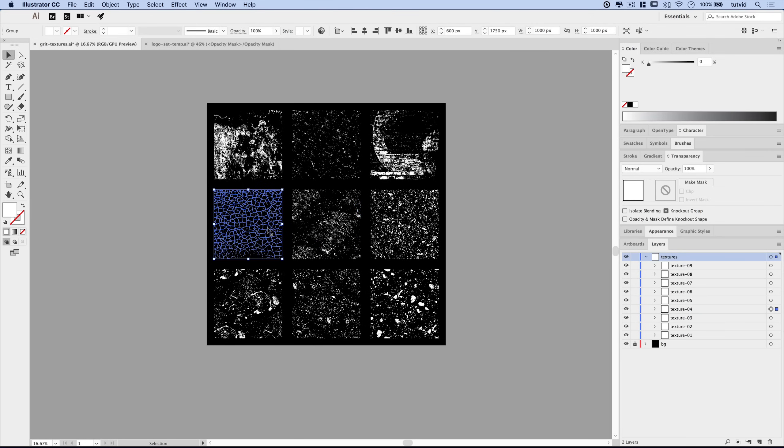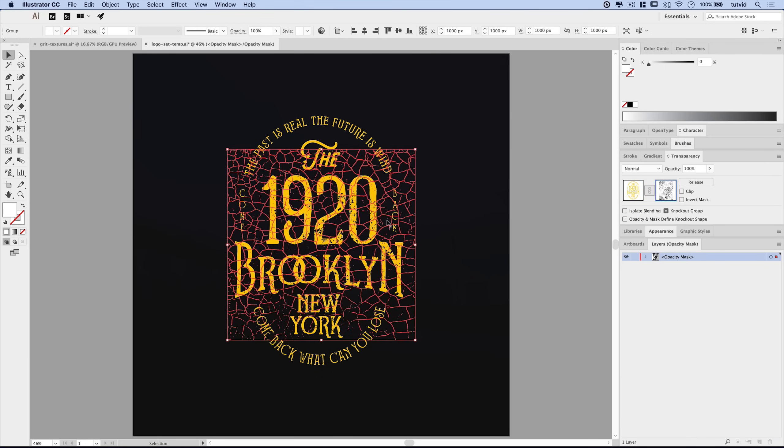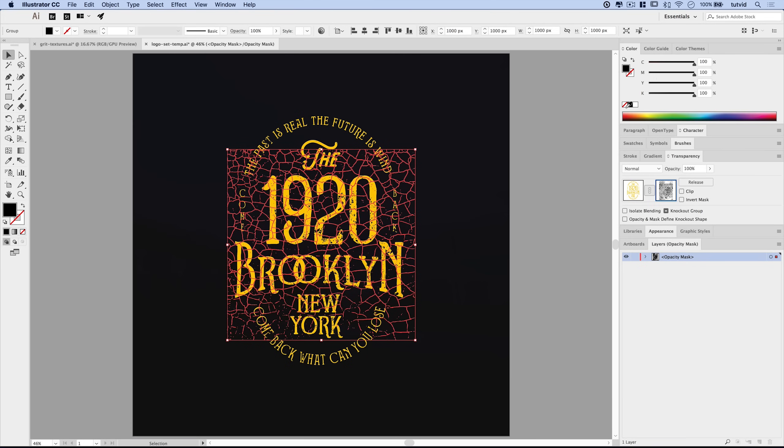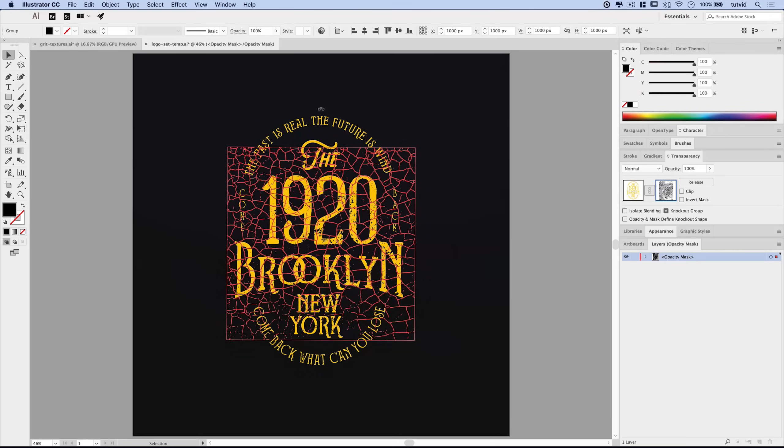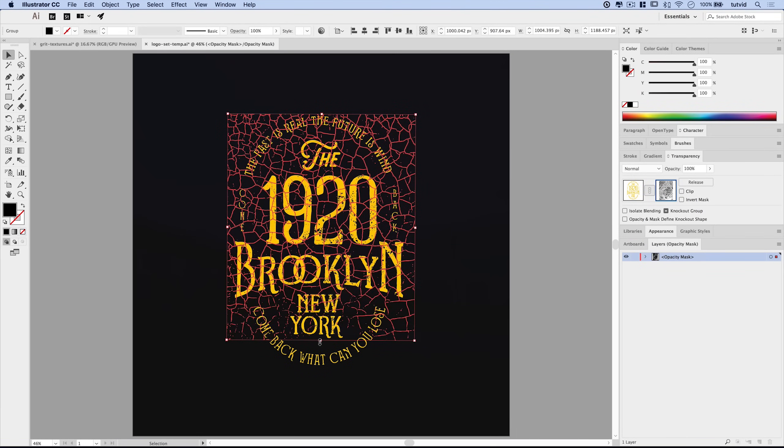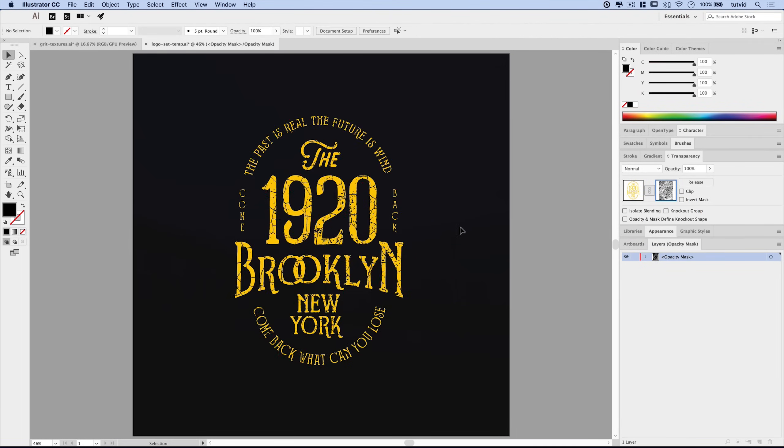Let's go with this really cracked effect. Command or control C to copy. We still have the mask selected. Command or control V to paste it in place. We need to fill it with black. So let's go back to CMYK and just go black, black, black, black, black. Let's just stretch this out over the entire object. Deselect. And now we have all of our text is cracked.